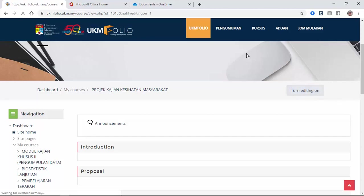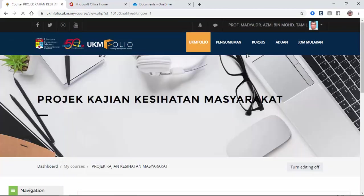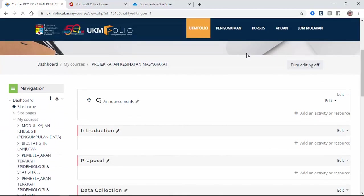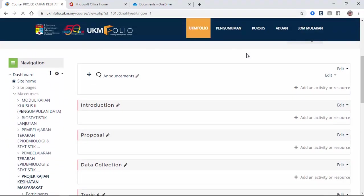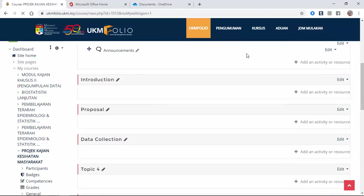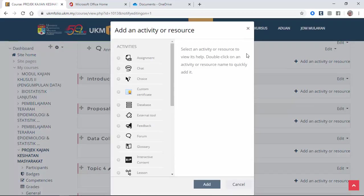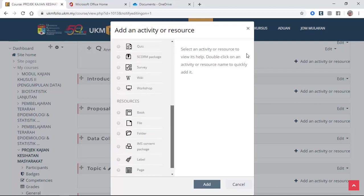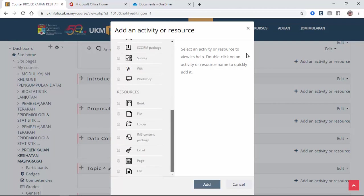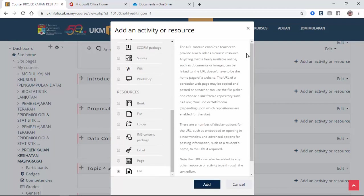So how to put that, I click turn editing on. Under proposal, I click add an activity or resource. I select URL, which is the last file down there. Click add.